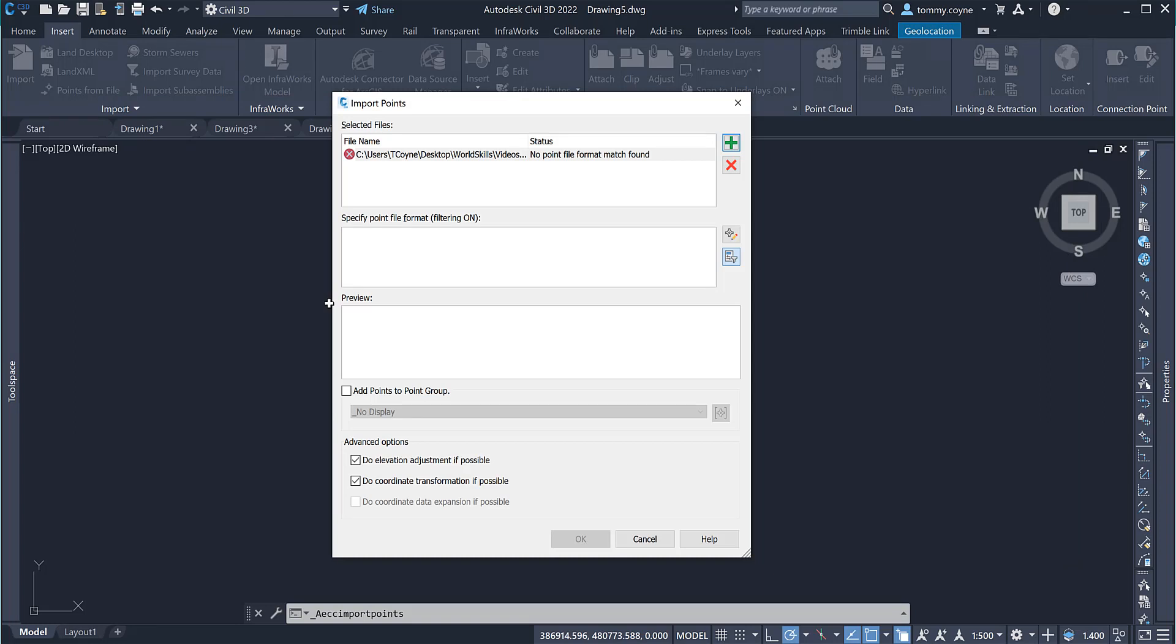And that's how you bring in points into Civil 3D and some of the problems you have with using Excel and CSV files.